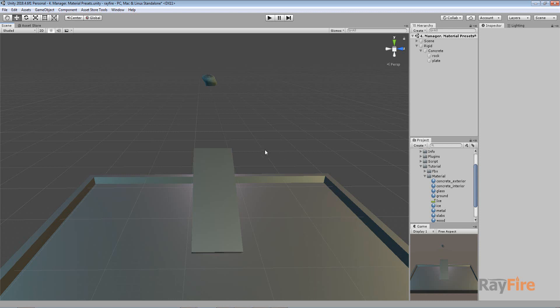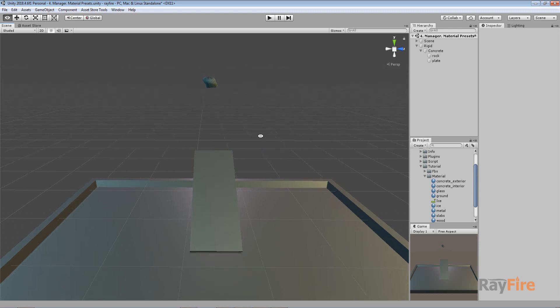In this video I want to show you how to use different materials and how to change their properties in material presets.